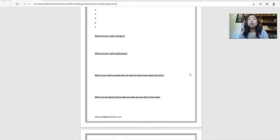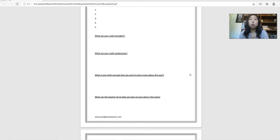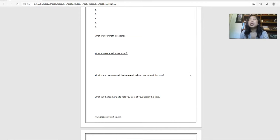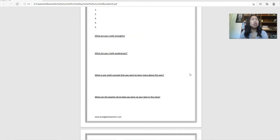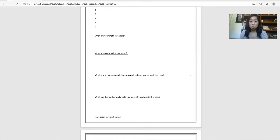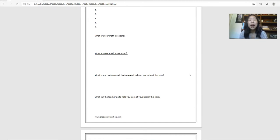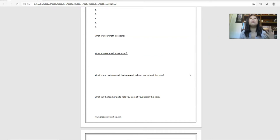You might have students who will tell you that they might need an extra set of notes or they might need you to slow down because some of their teachers in the past have moved really quickly or they might share that they have an IEP. They might share some important information that will help you build relationships and give your students that safe space to share.